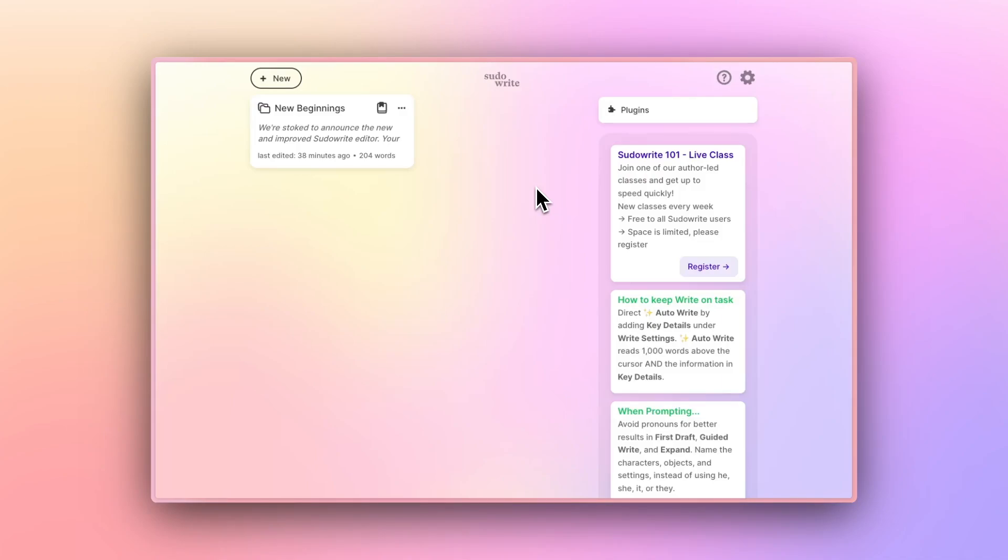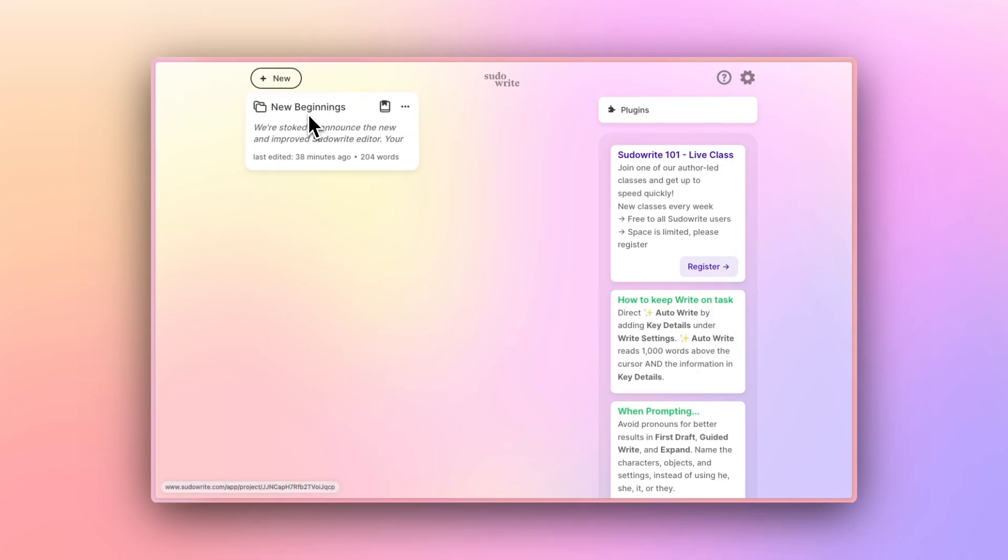When you first log in, you'll be dropped onto Pseudowrite's homepage. Along the right, you'll see a few helpful tips. And in this main section, all of your projects will be displayed.